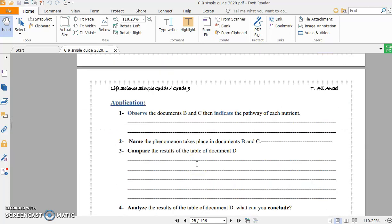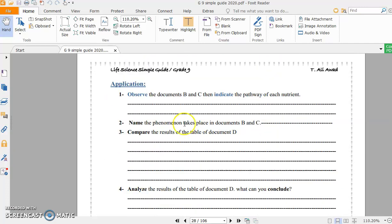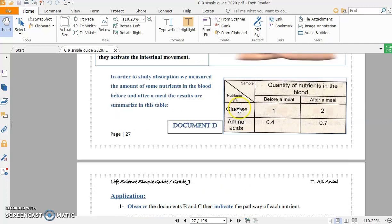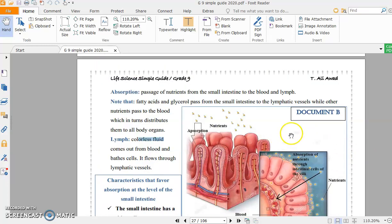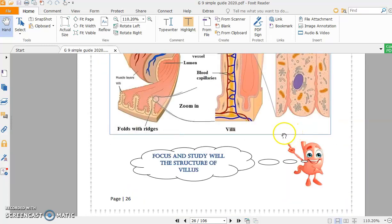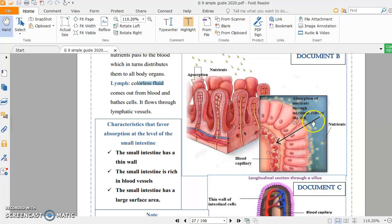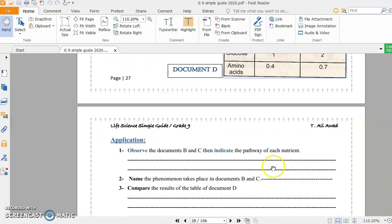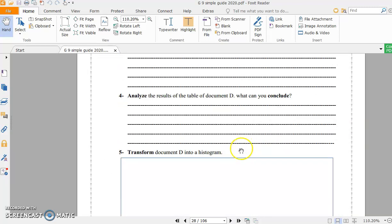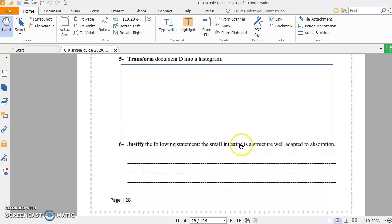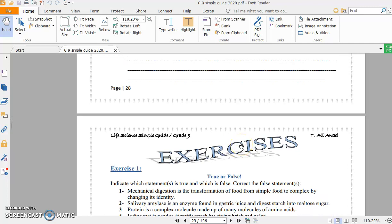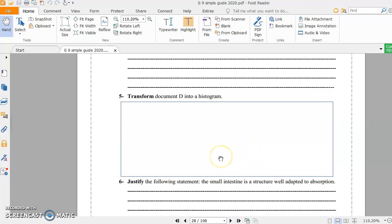Now, you have to solve the application. All the questions you can solve them now based on these documents. You see, these are documents. This is document A, document B and C. You have to solve these questions based on the documents, from question 1 to question 6. You can solve them, dear students. And I wish you good luck.